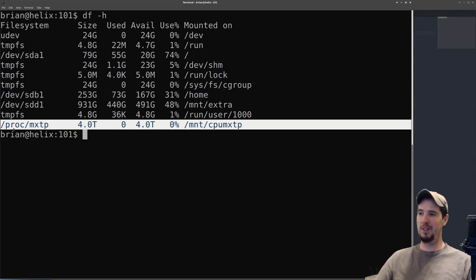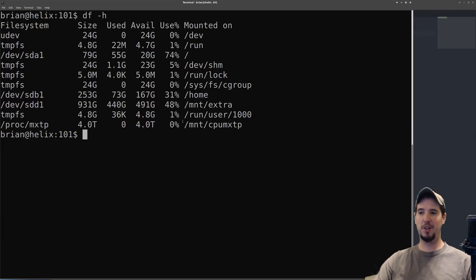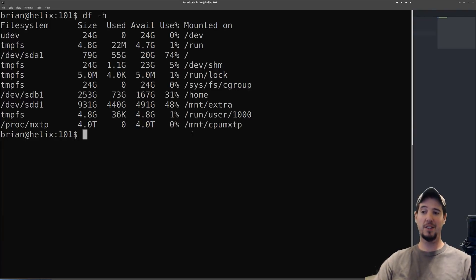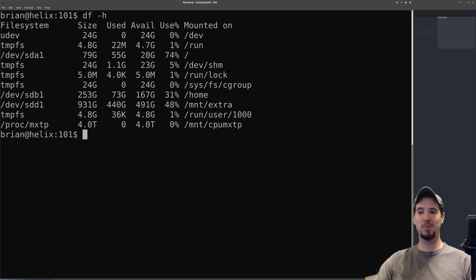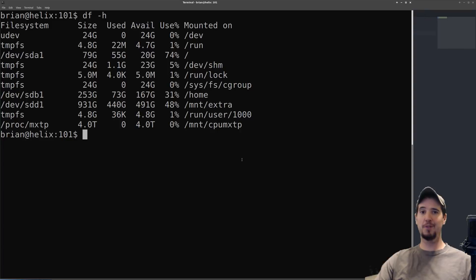I noticed this new line at the bottom I've never seen before. It's filesystem /proc/mxtp - 4 terabyte. Of course, nothing's being used because I didn't know it was there, and it's already mounted on /mnt/cpumxtp. When I read the spec sheet, they're saying that this is 10 times faster than NVMe, so with this CPU you don't actually even need a separate hard drive.